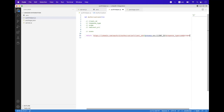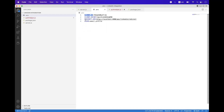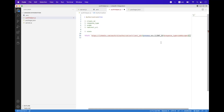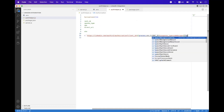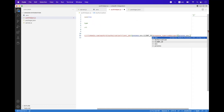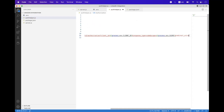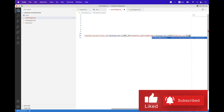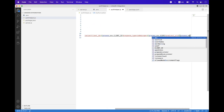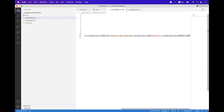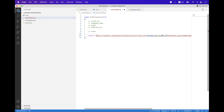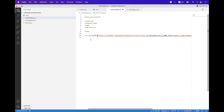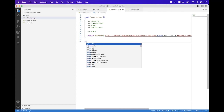Then add the scope parameter using process.env.SCOPE, and the last one is the redirect URL using process.env.REDIRECT_URI. We need to encode this authorization URL, so wrap it in encodeURIComponent and place the URL as a parameter inside that.